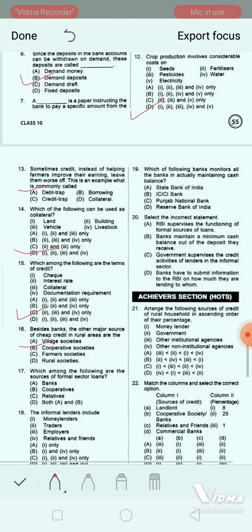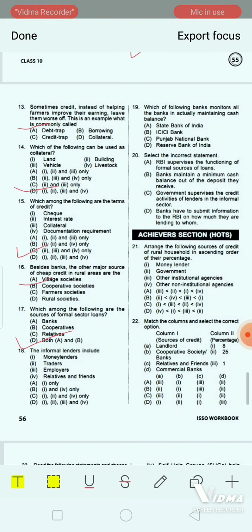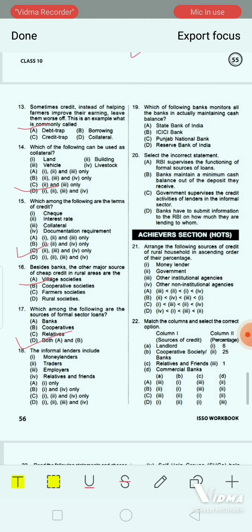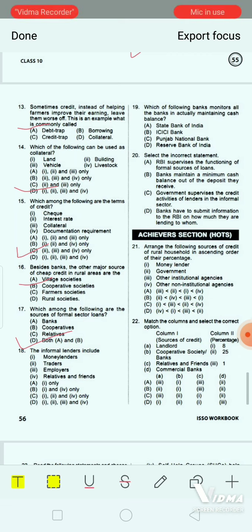Question 17: The informal lenders include: 1. money lenders, 2. traders, 3. employers, 4. relatives and friends. Option A: one only. Option B: one and four only. Option C: one, two and four only. Option D: one, two, three and four. The correct answer is option D — all four: money lenders, traders, employers, and relatives and friends.